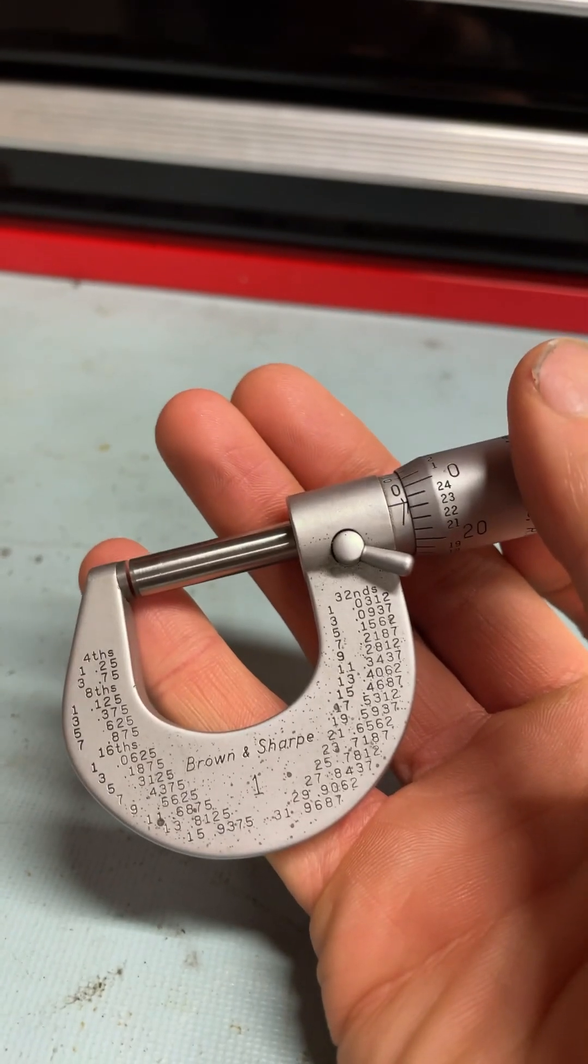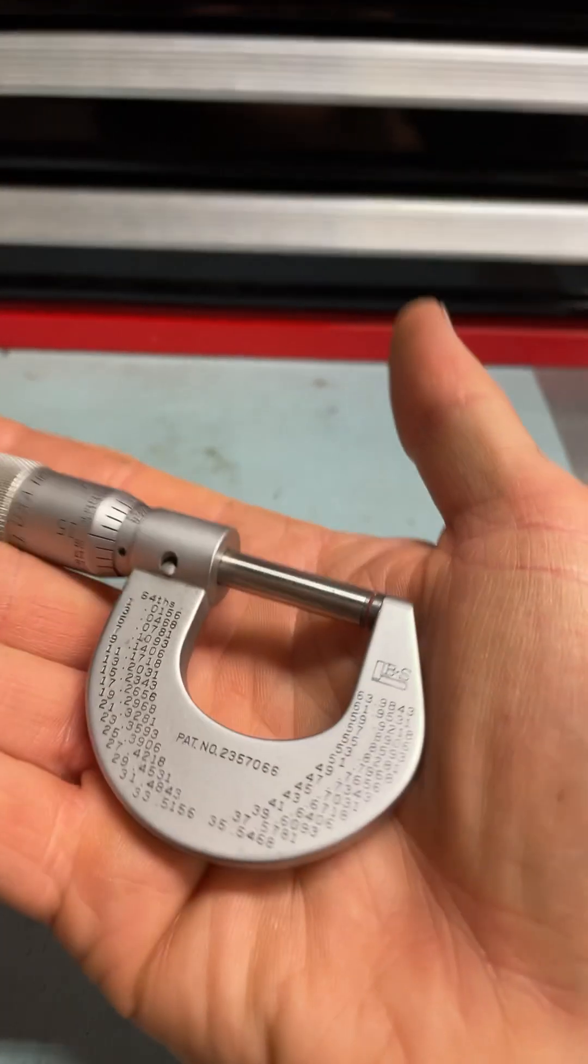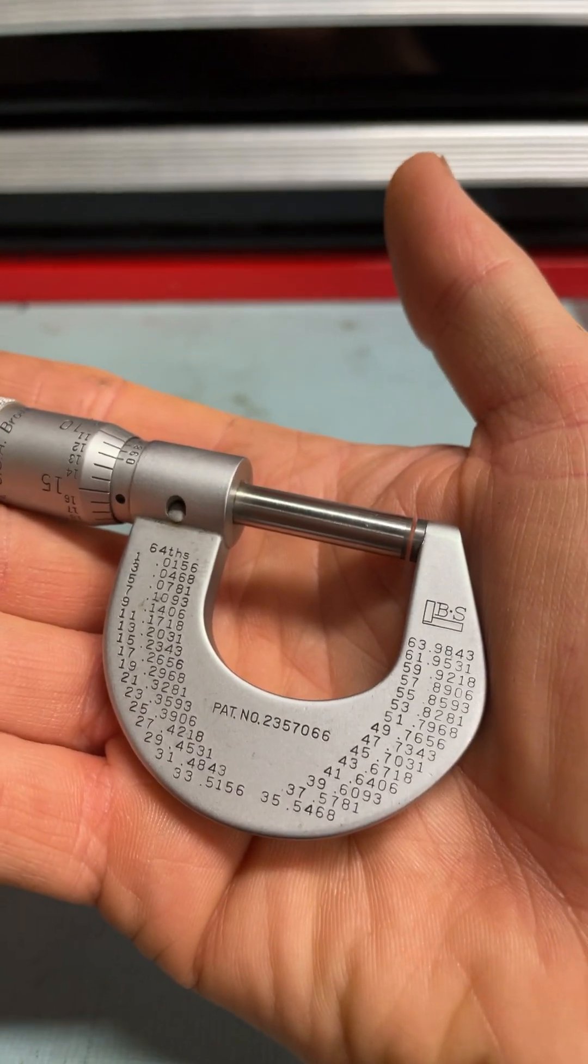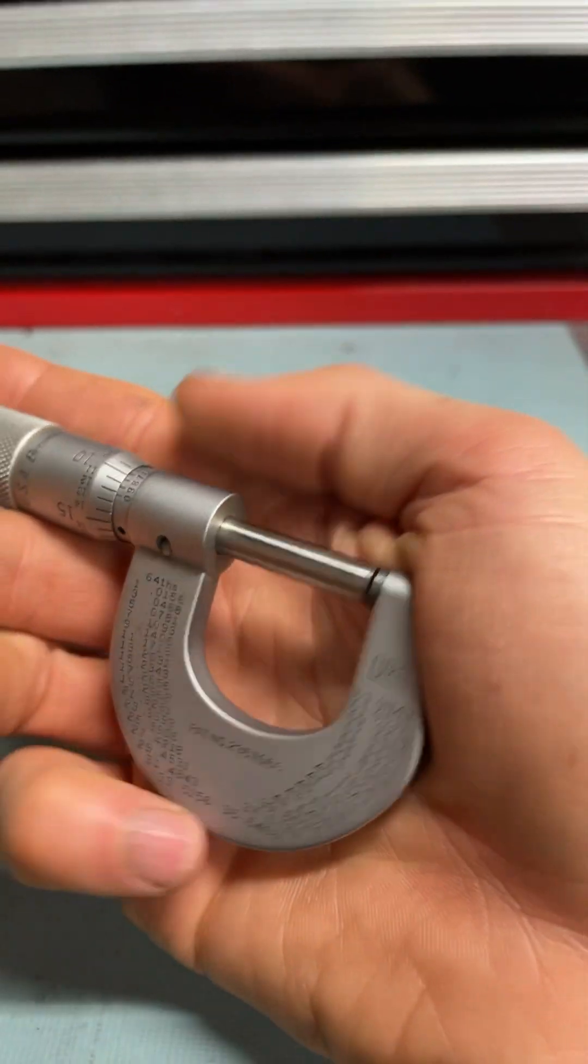This one is made by Brown and Sharp, and it's got all this cool information on the front and back, the different graduations and decimals of fractional measurements.